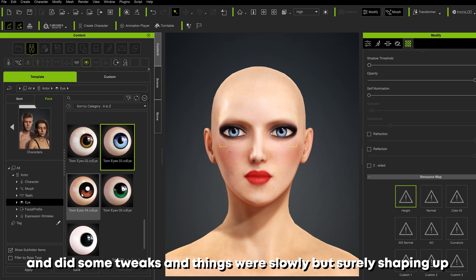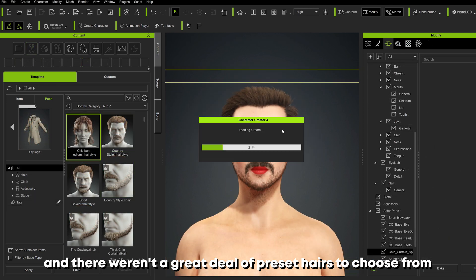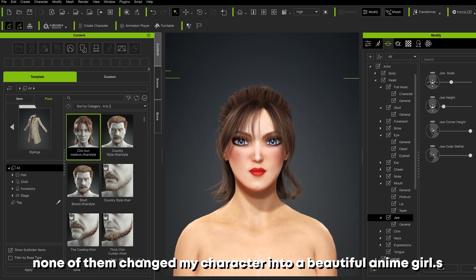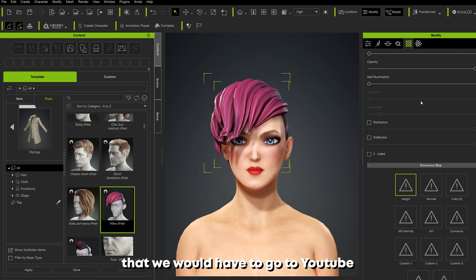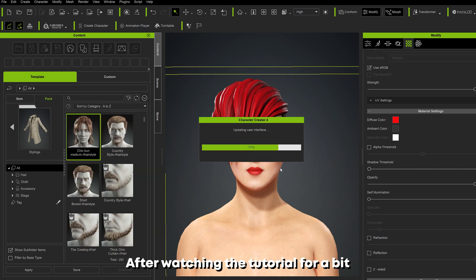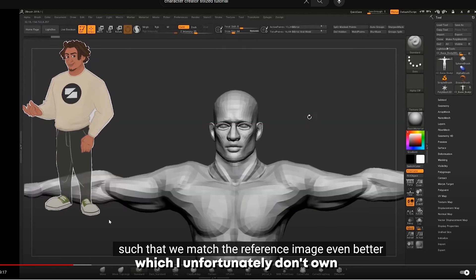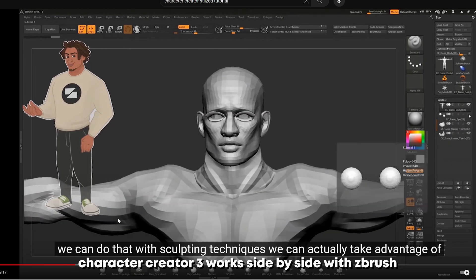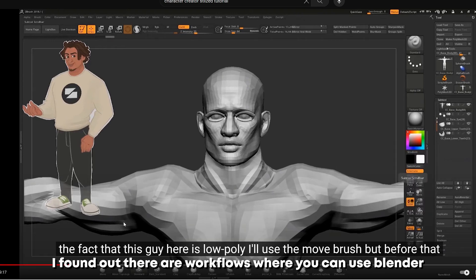Next up was to throw on some hair, and there weren't a great deal of preset hairs to choose from — none of them changed my character into a beautiful anime girl. It was at this point I had a hunch we would have to go to YouTube and Google how to make the character more stylized. After watching a tutorial, they used a software called ZBrush which I unfortunately don't own. From what I can see, Character Creator 4 works side by side with ZBrush quite a lot for mesh changing and textures.